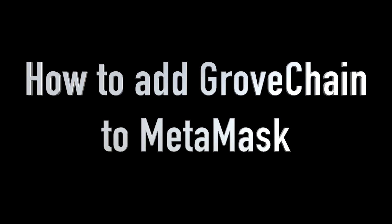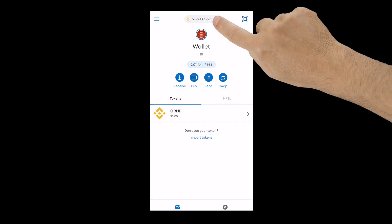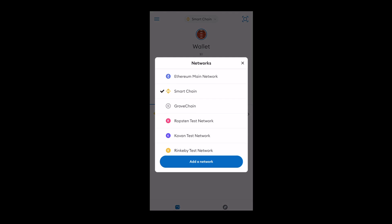Hello and welcome to our second tutorial on how to add Grovechain to your MetaMask wallet. Open your wallet app and click on your network selector.